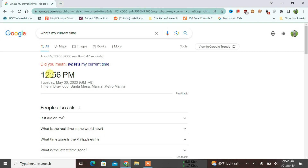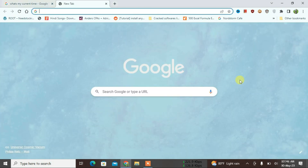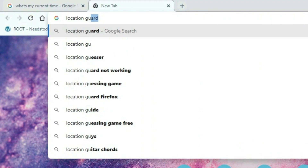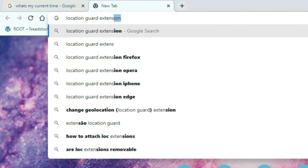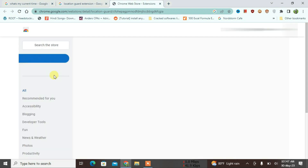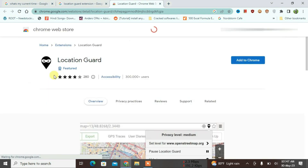Firstly, open a new tab and then do a Google search for 'Location Guard extension,' and just click on the first link that is Location Guard. It will redirect you to the Chrome Web Store for the Location Guard extension.